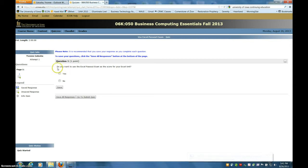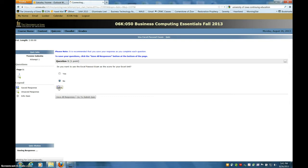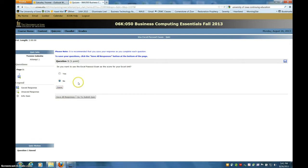What's important is once you answer a question, you click save. Don't wait and click all the responses. Click save as you go, because if you're not paying attention to the time limit—this particular quiz doesn't have a time limit,